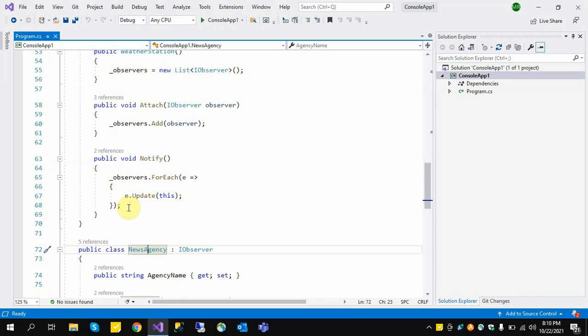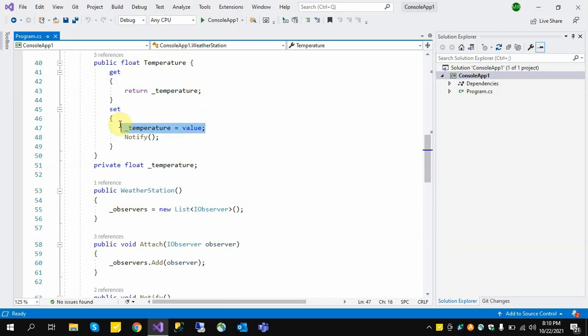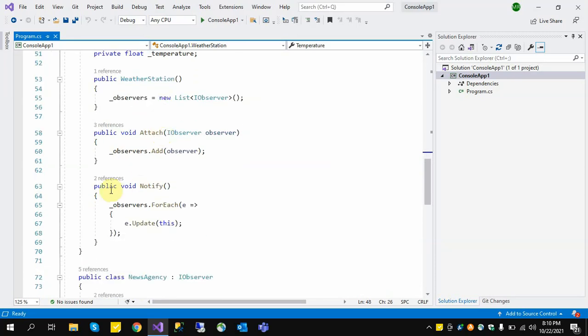For example, we have a WeatherStation and we have NewsAgency A, NewsAgency B, and NewsAgency C. If the WeatherStation is showing a temperature of 1, then all three news agencies will report that temperature as 1. If the WeatherStation temperature has been changed to 2, then it will call the Notify method, and the Notify method will update all the news agencies to report the updated temperature accordingly.